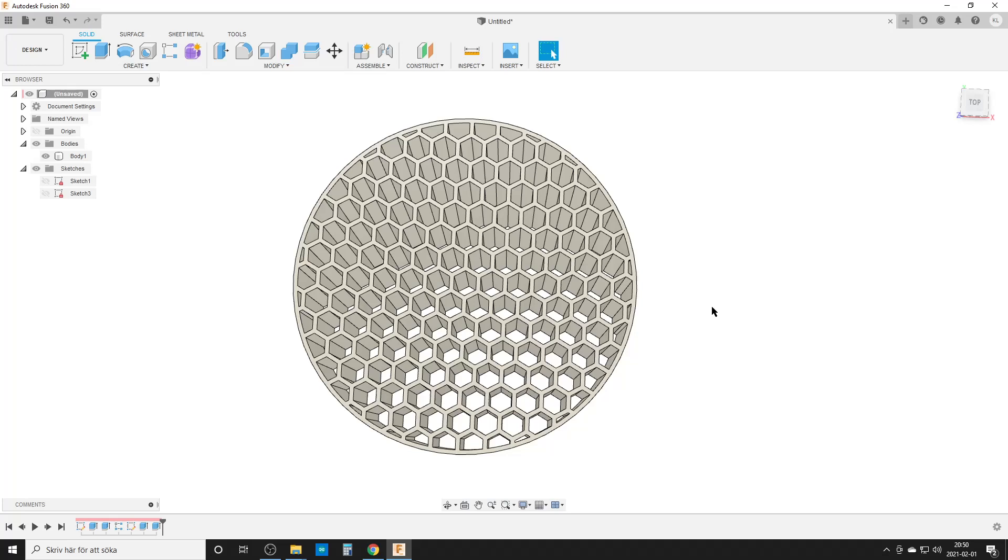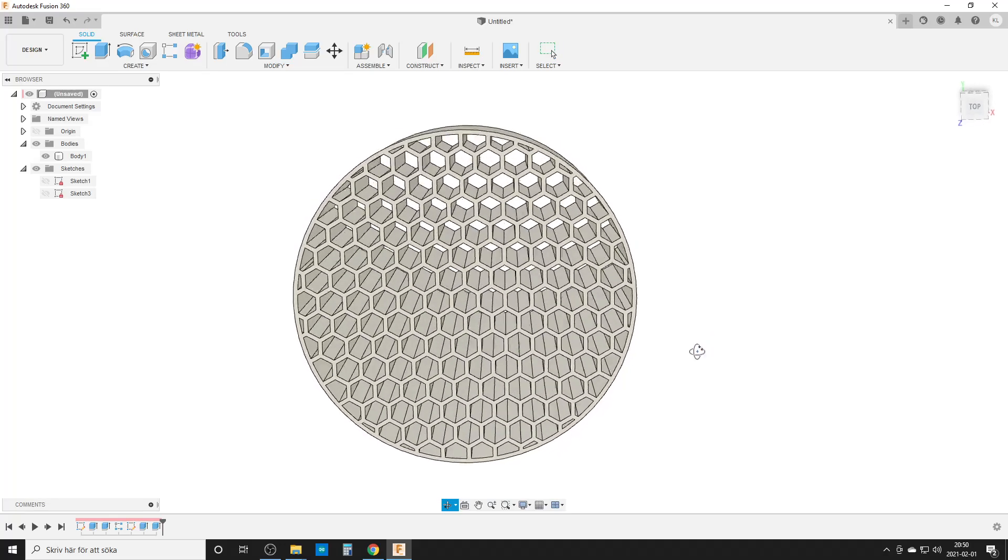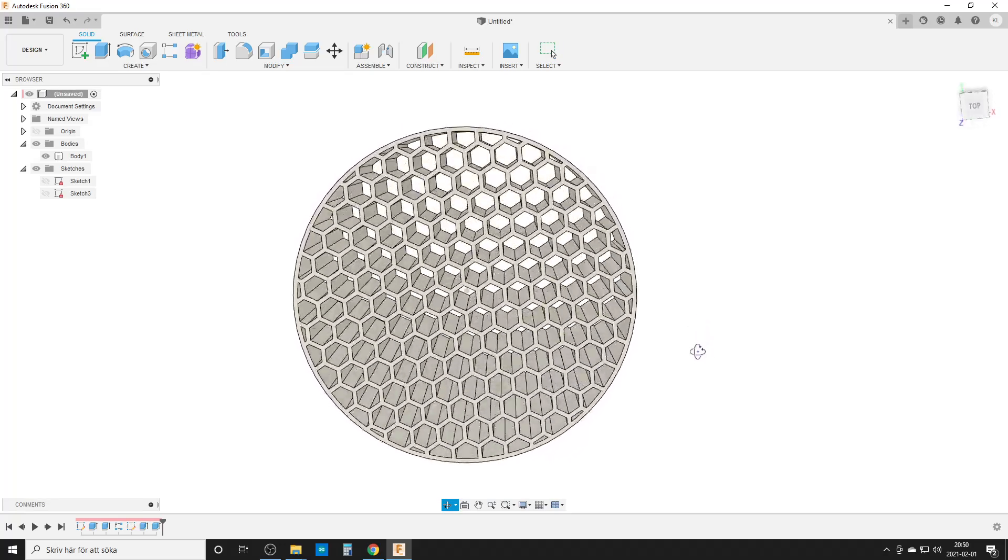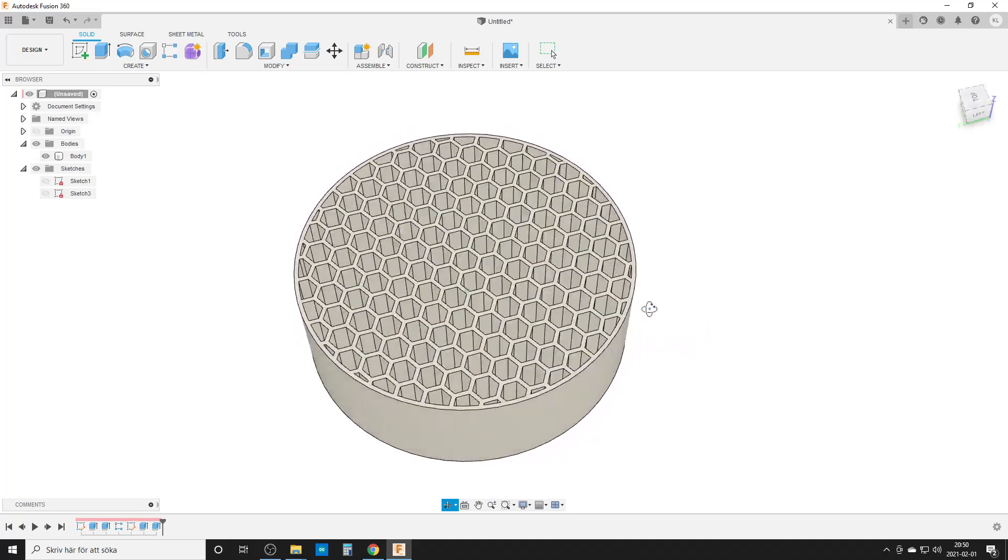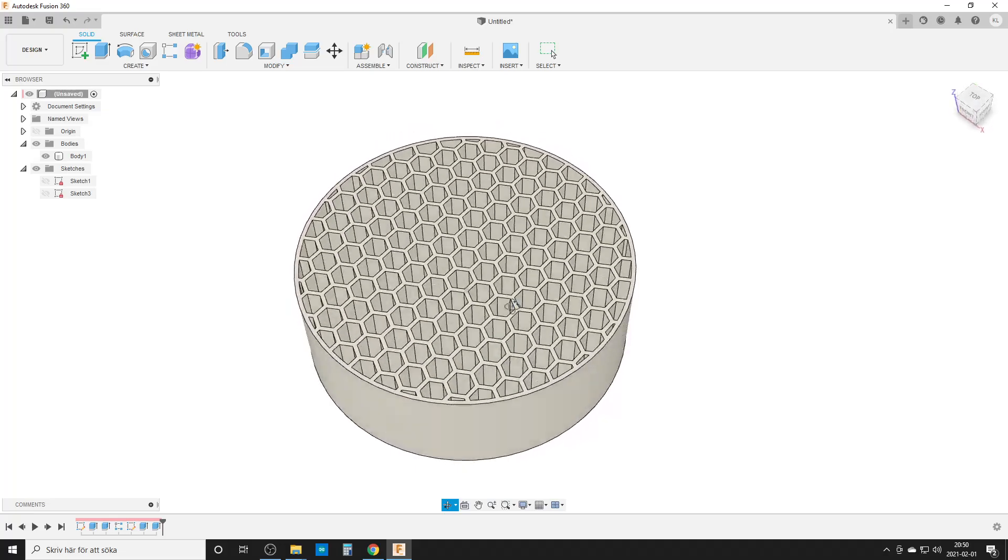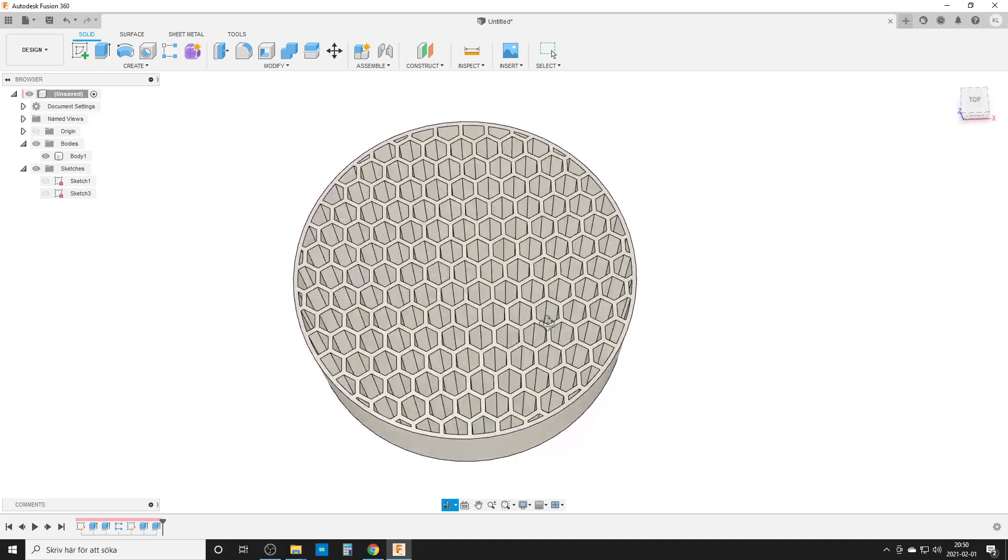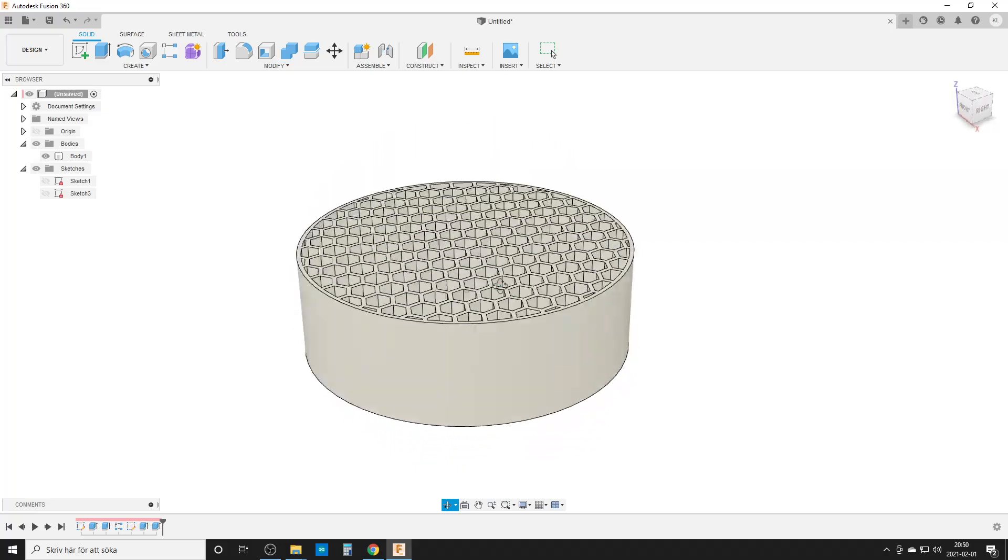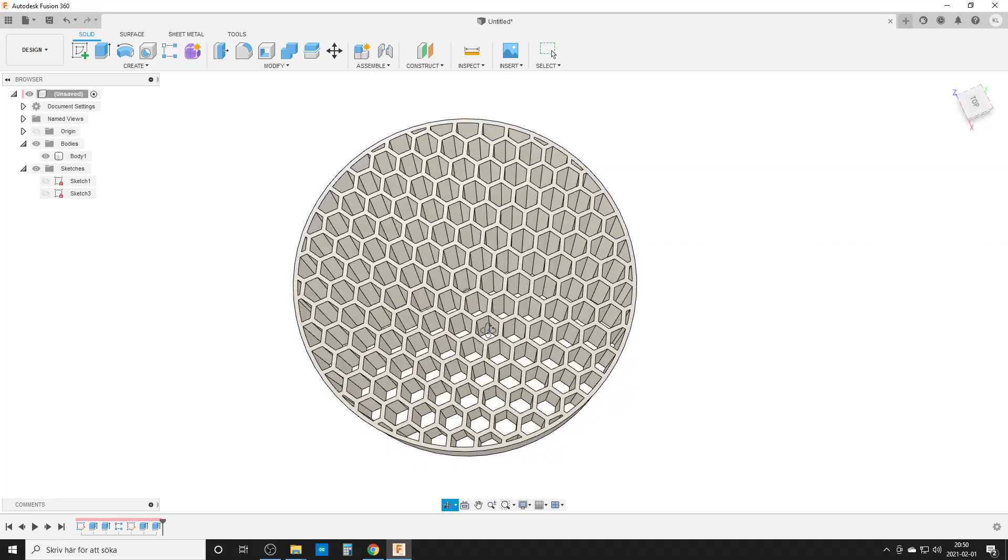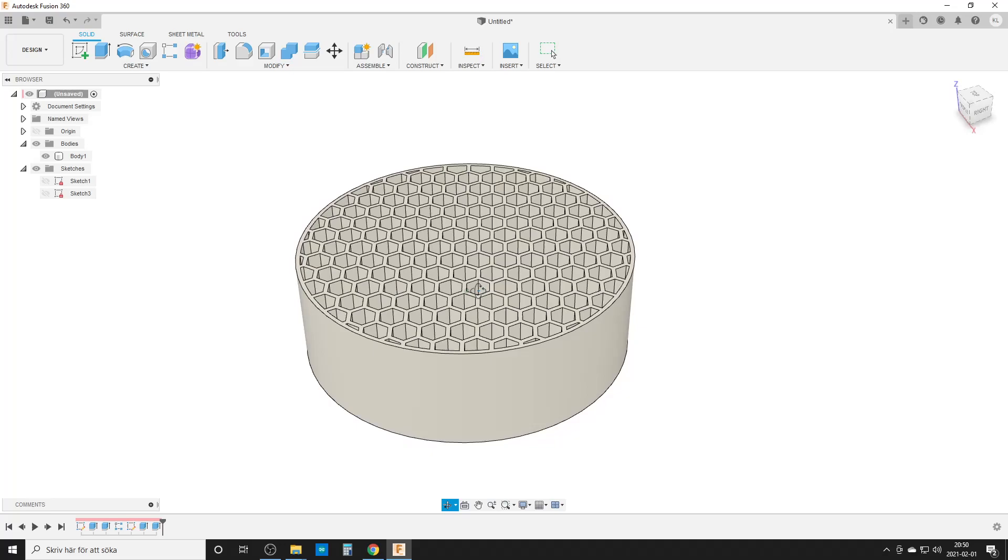Hello there, this is Christian and welcome back to Fusion 360. Today I'm playing around with a honeycomb pattern or hexagon pattern. I've done them before and enjoy them, most people like to do them.